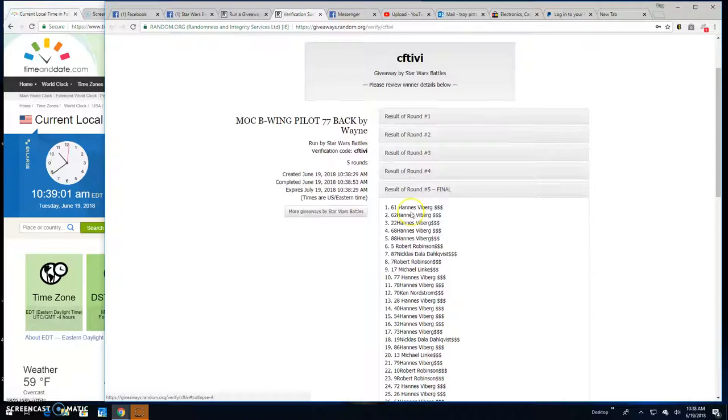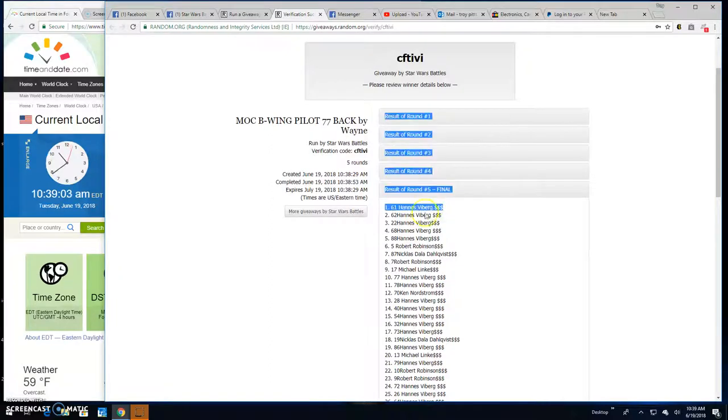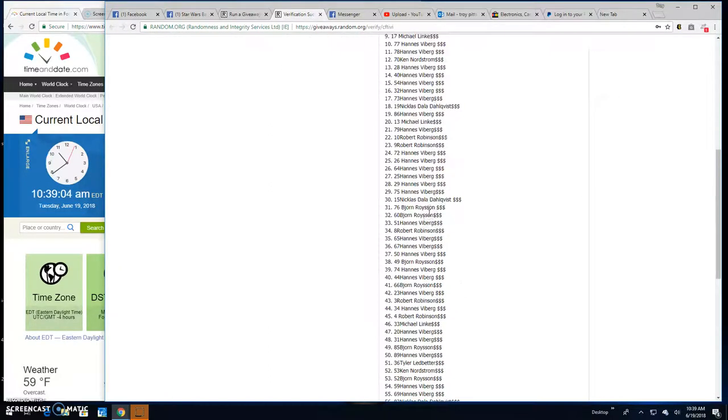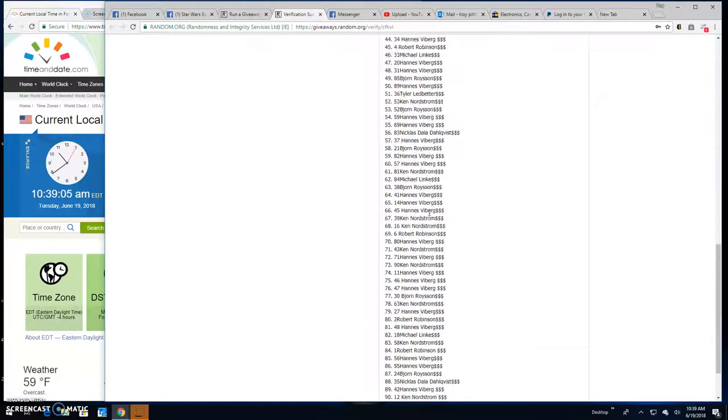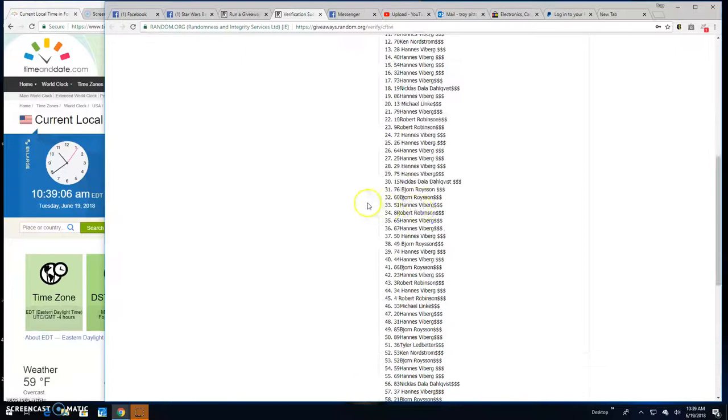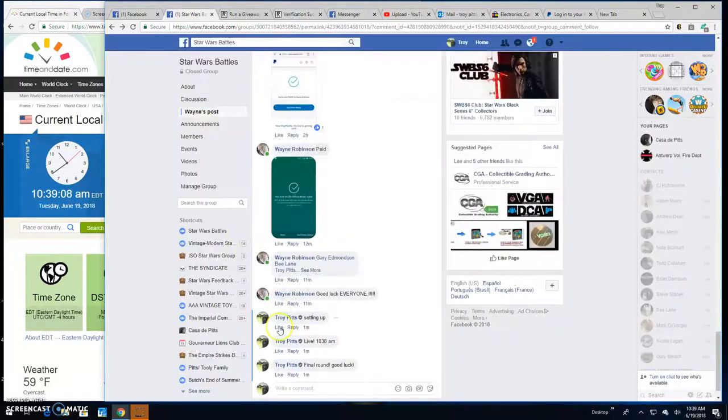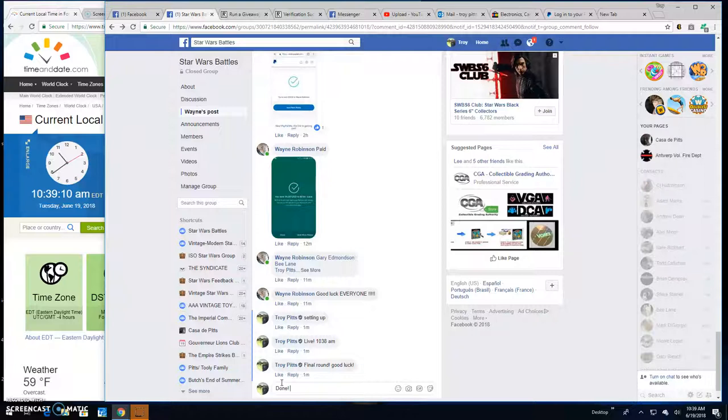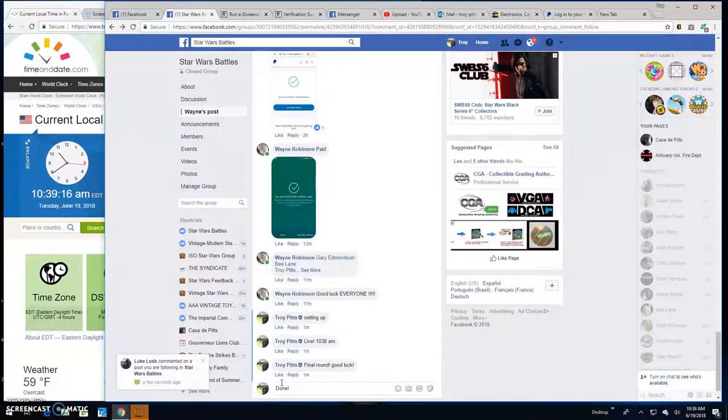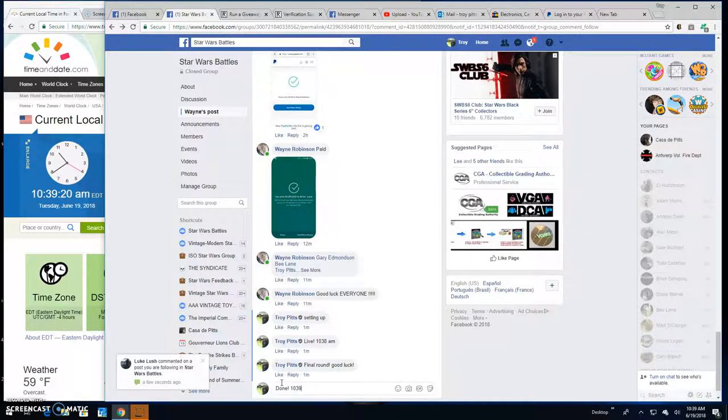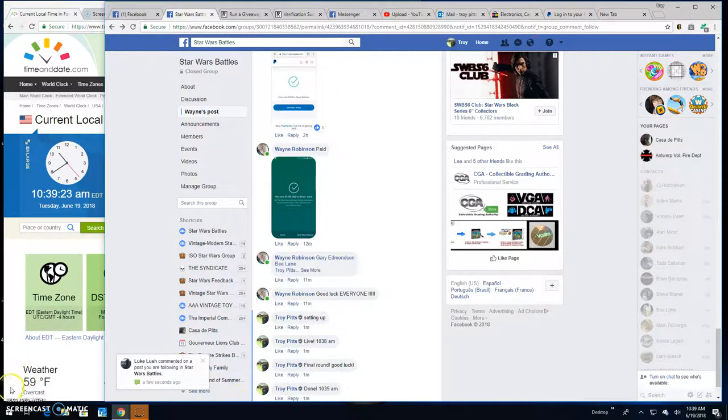There it is. Spot 61, your winner. And everybody else, it's going to bring an end to this battle. Again, I'd like to thank everybody for participating. You're the glue for this group. Keeps us together. So until next time guys, battle on.